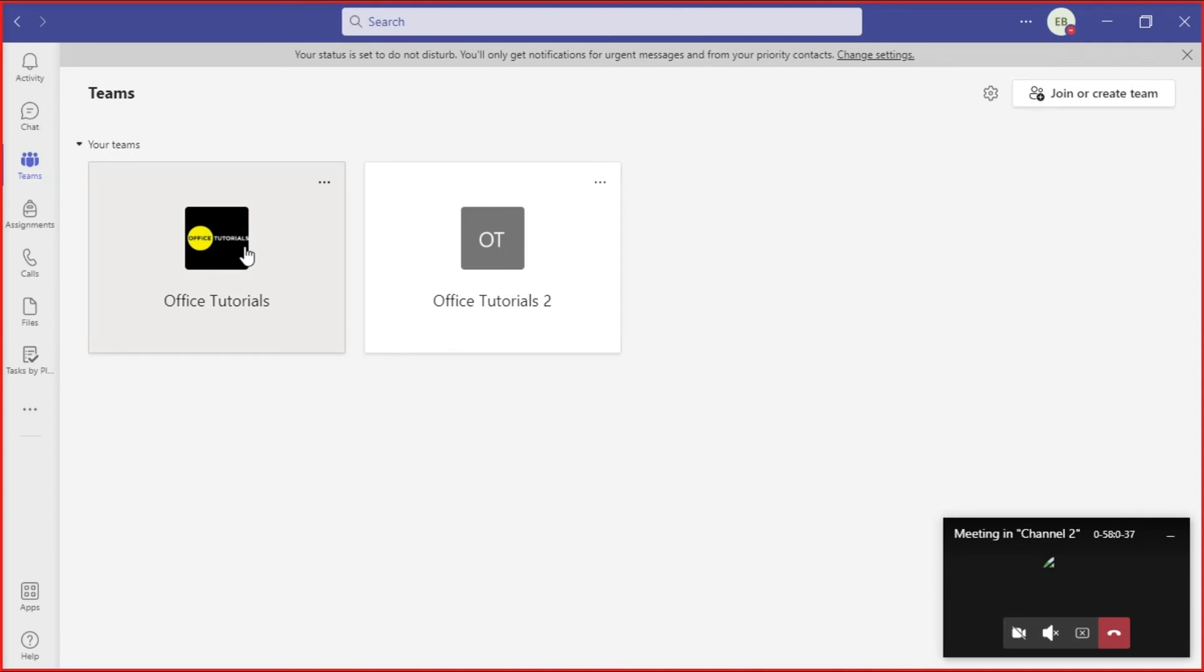And that's how you can test out the screen share first with yourself. If you found this video helpful, kindly like and subscribe.